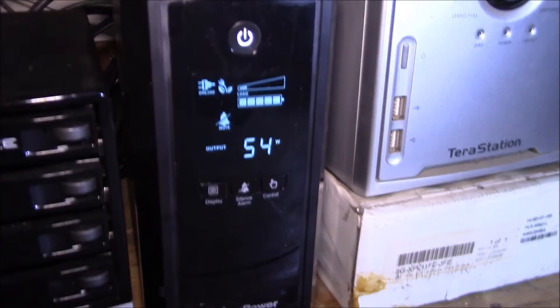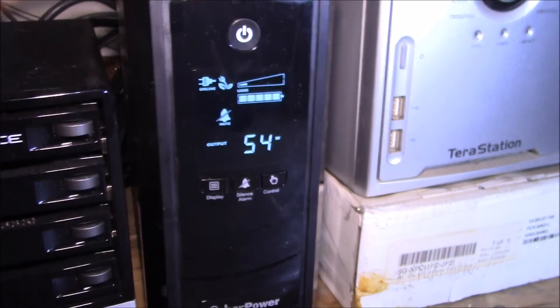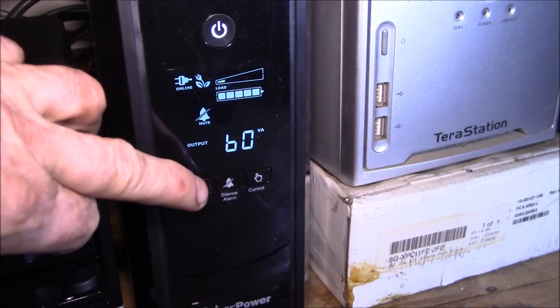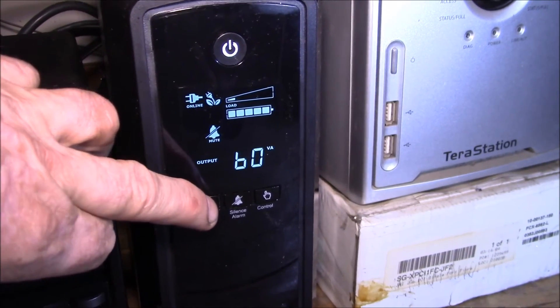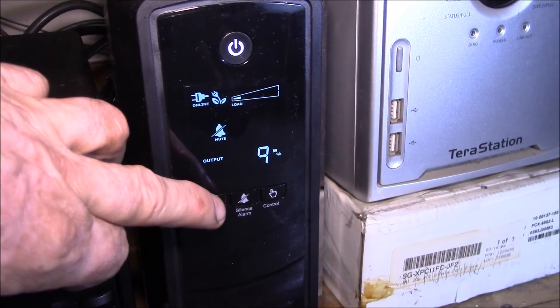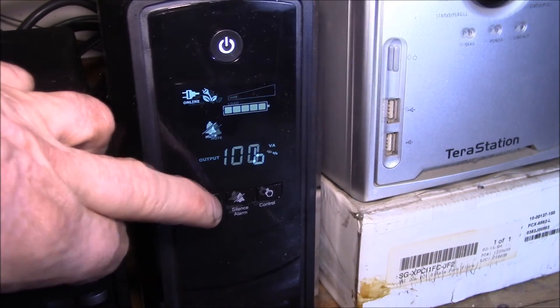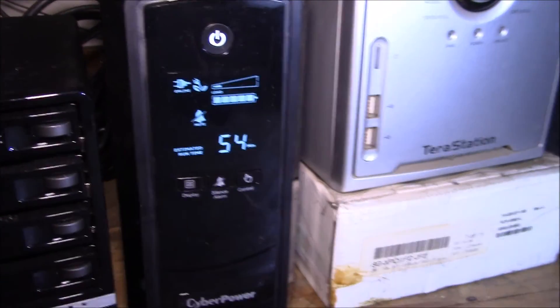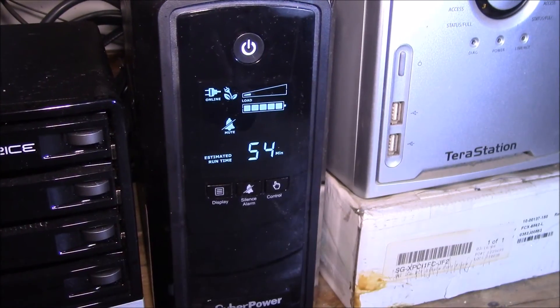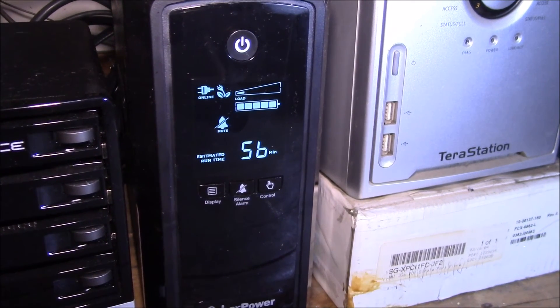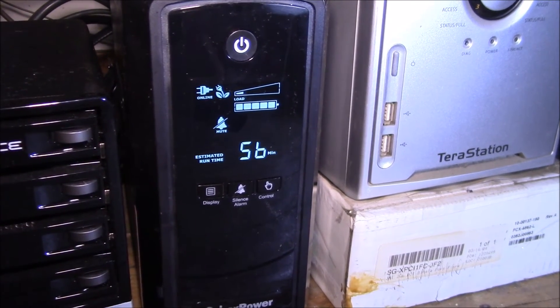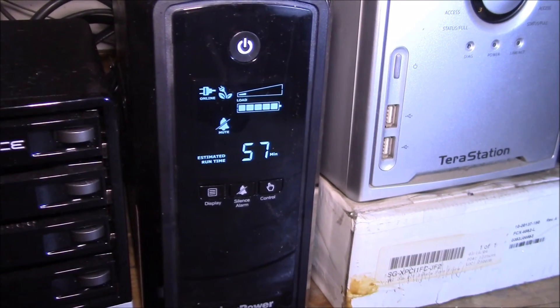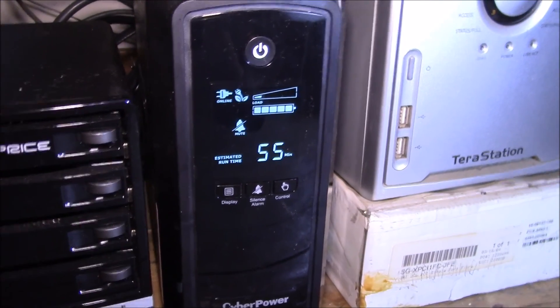Stepping through here, it's saying 60 volt amps, so we're about nine percent of the UPS maximum load and batteries at 100 percent. That's saying I should have about 54 minutes of runtime, which is about what I measured the other day with the light bulb. I think it was about 51 minutes.